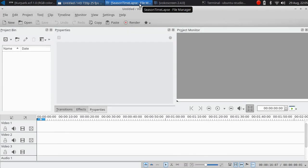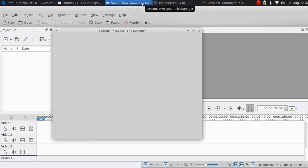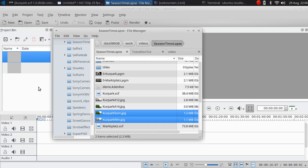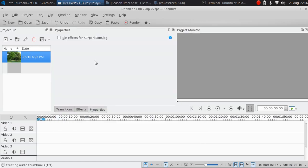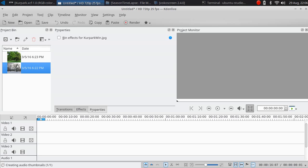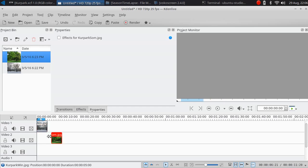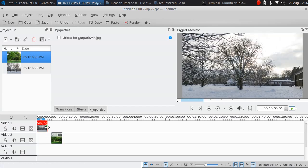After you have copied the PGM file you have to restart Kdenlive. Now I'm going to put the photos here in the project clips and then put it into the timeline. Make it a little bit longer.